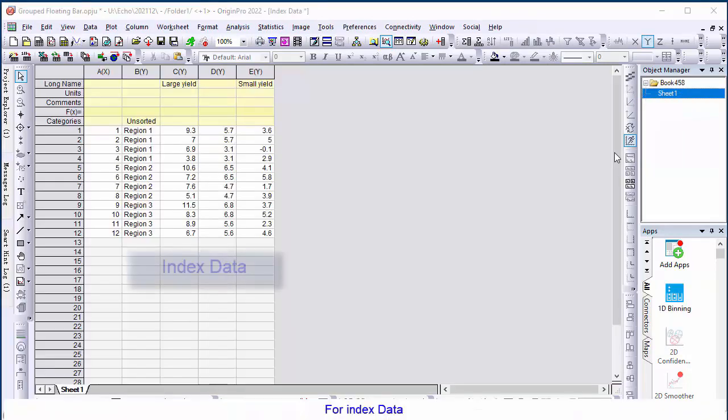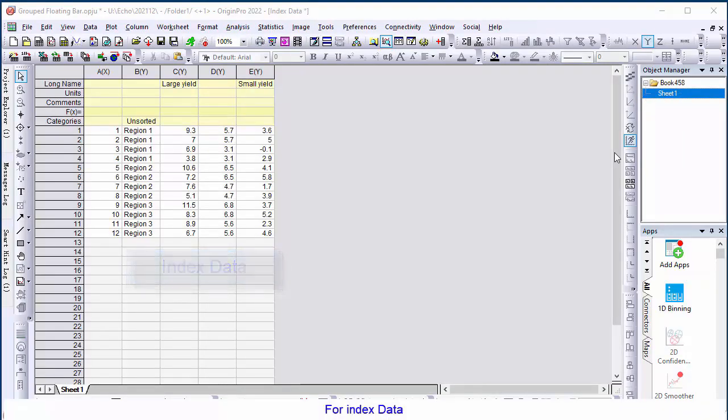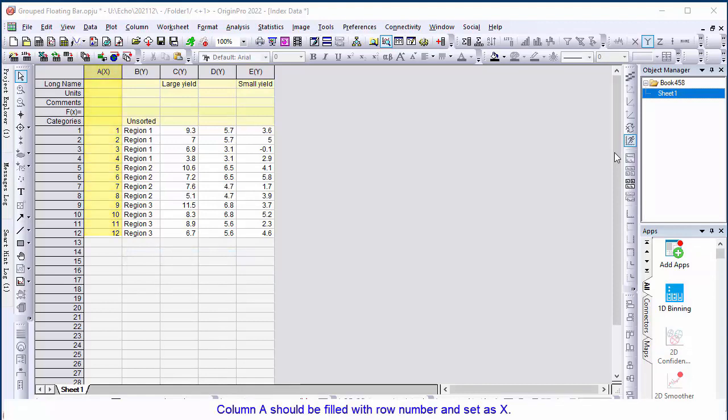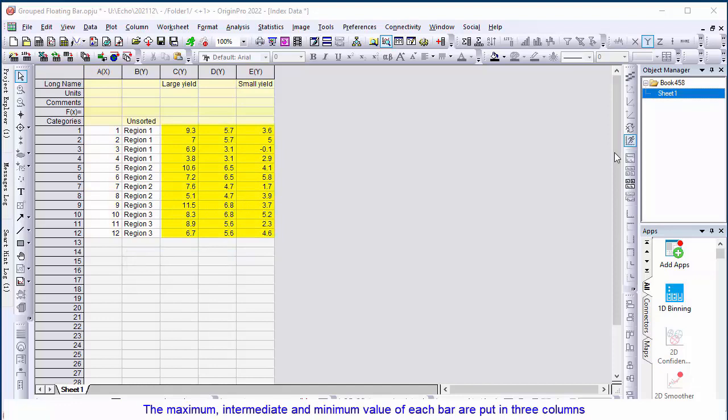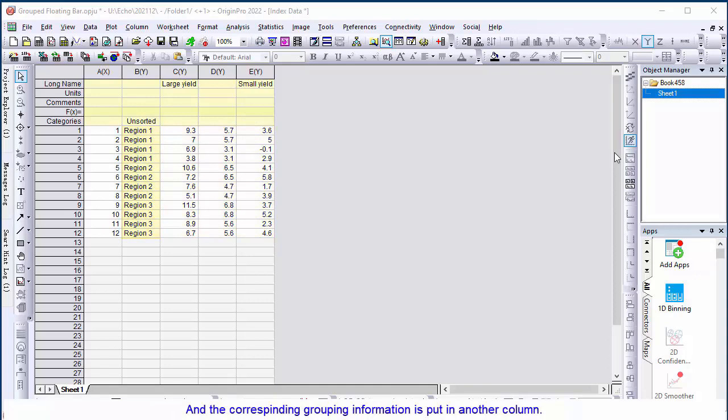For indexed data, column A should be filled with row number and set as X. The maximum, intermediate, and minimum value of each bar are put in three columns, and the corresponding grouping information is put into another column.